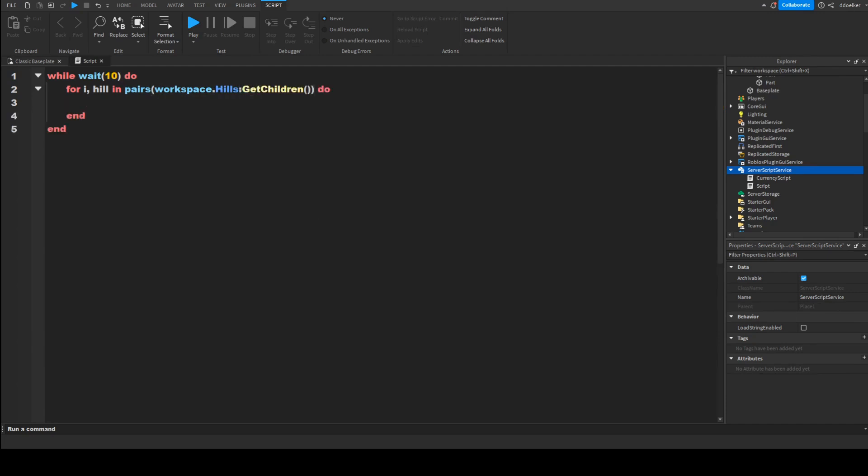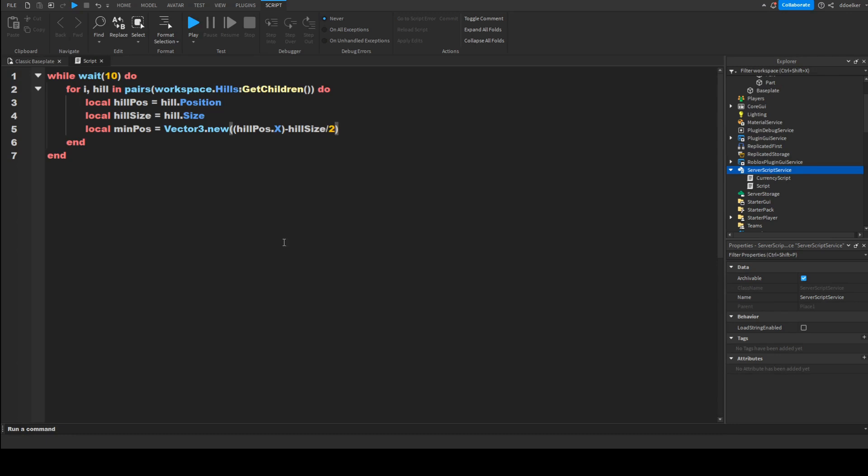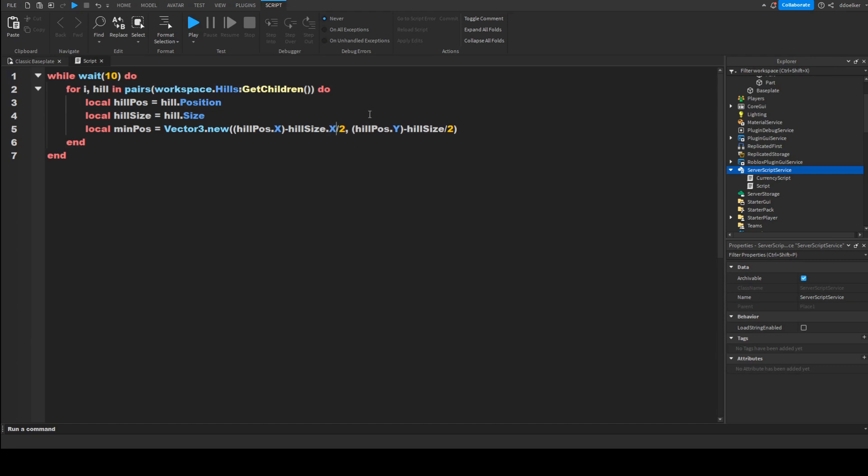Now we'll need multiple variables. Local hillPos equals hill dot position. Local hillSize equals hill dot size. Local minPos equals, and this is complicated, Vector3 dot new in brackets. In here hillPos dot x after the brackets minus hillSize divided by two comma. Now we're going to copy this part from the brackets to the divided by two and replace the x by y. Actually behind the hillSize we'll have to do dot x, so here also dot y.